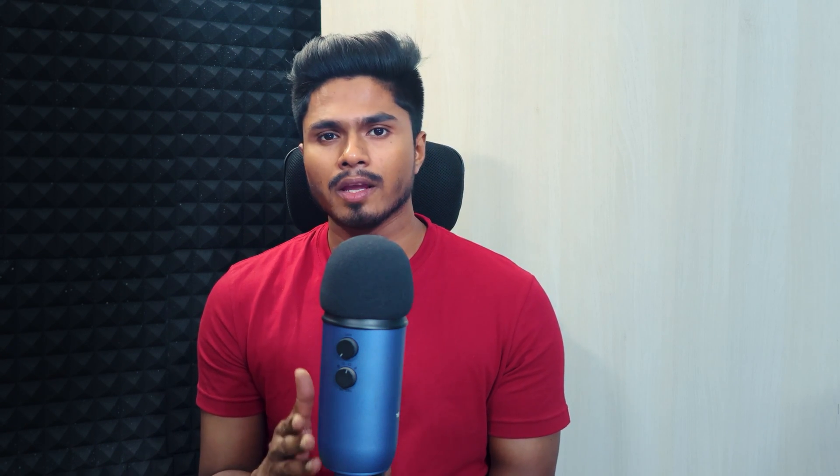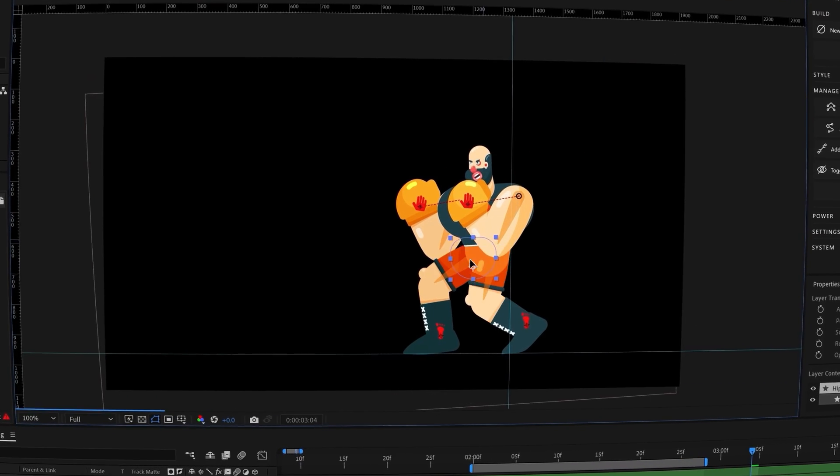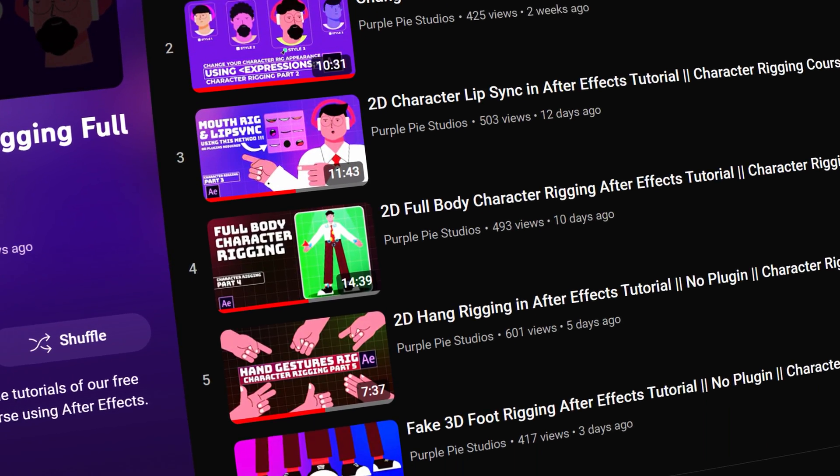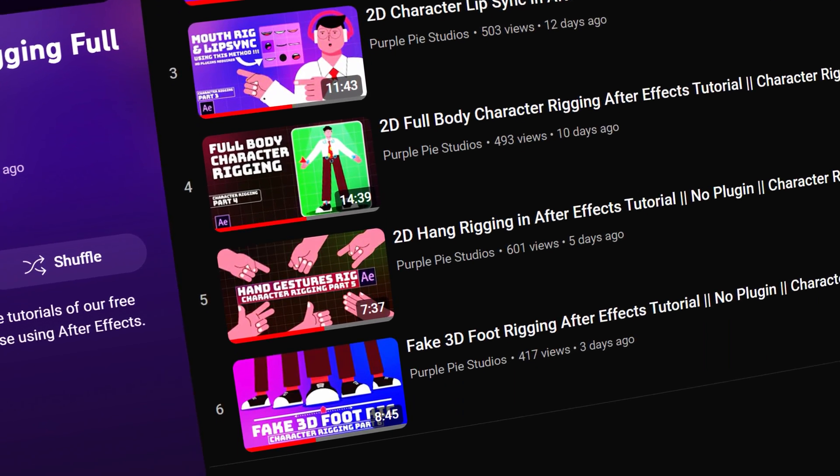For character rigging and animation we will use Tweak Angela. If you don't know what Tweak Angela is, it's a free comprehensive character rigging and animation plugin that you can use to rig and animate characters in whatever way you want. You can download it for free from their official website — I'll provide the link in the description. I also have a comprehensive character rigging course using Tweak Angela on my YouTube channel, which I'd highly recommend if you want to learn character rigging in full detail.